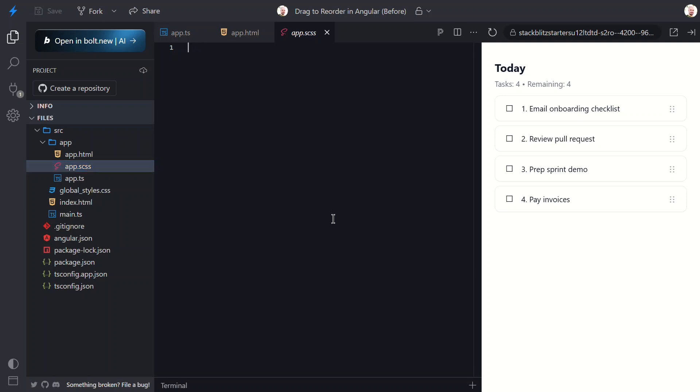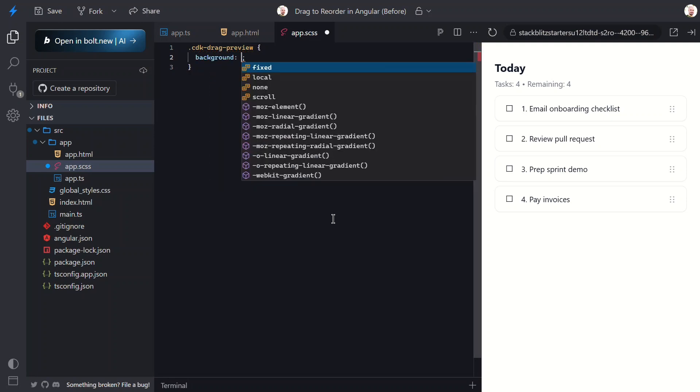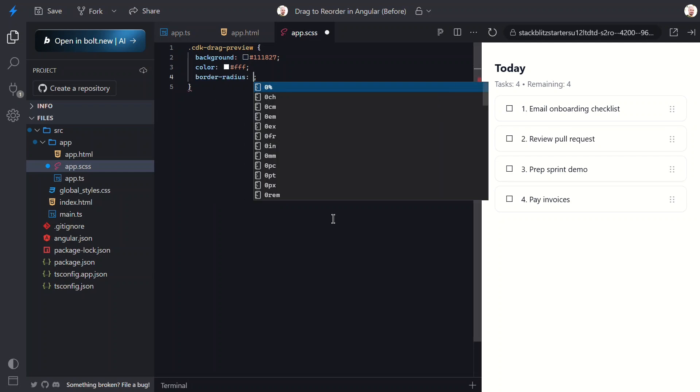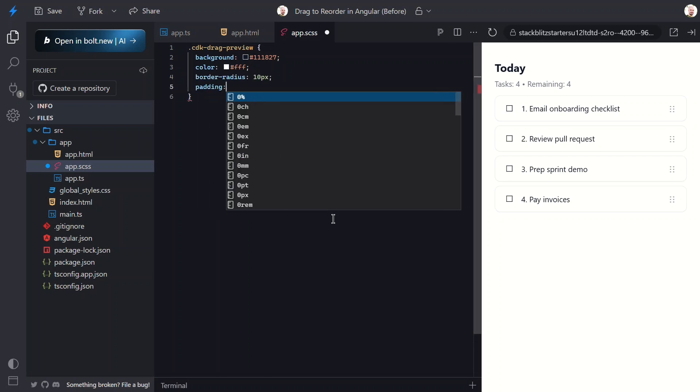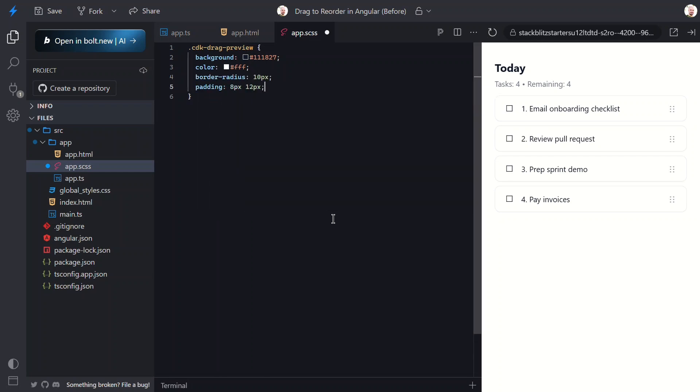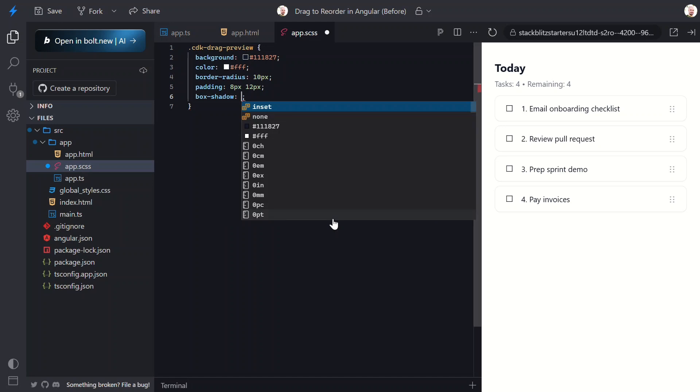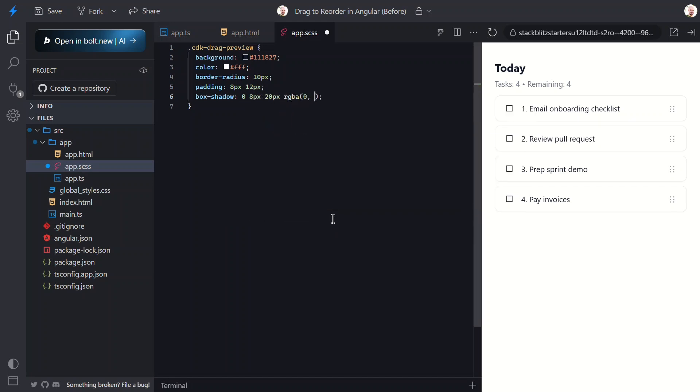Let's open up the stylesheet for this component. Here we'll use a couple of special classes that get added automatically by the CDK directives. First we'll add the CDK drag preview class. This class is added to the item we're dragging, so these styles will apply to the floating version of the item that follows our mouse when we drag it. This will make it stand out from the list and adds a little drop shadow for depth.